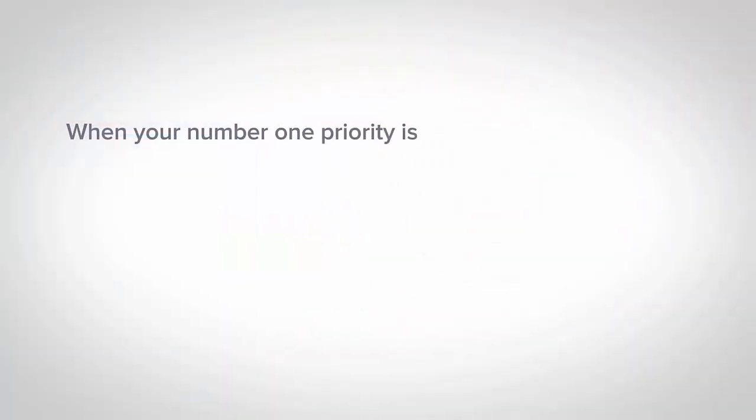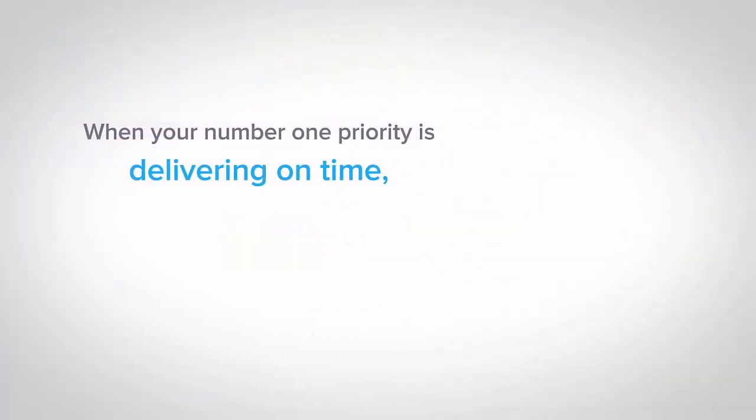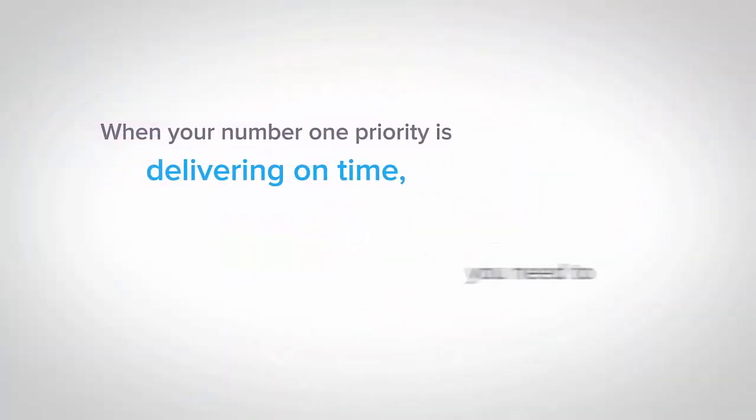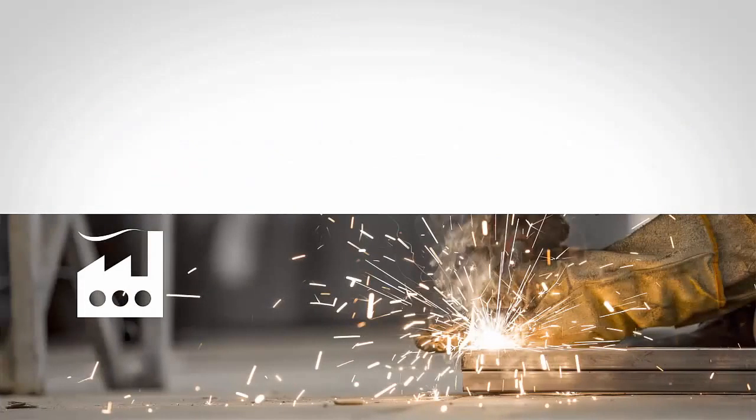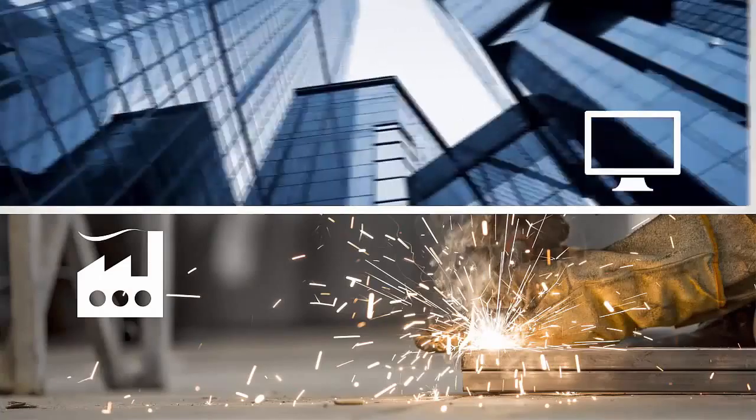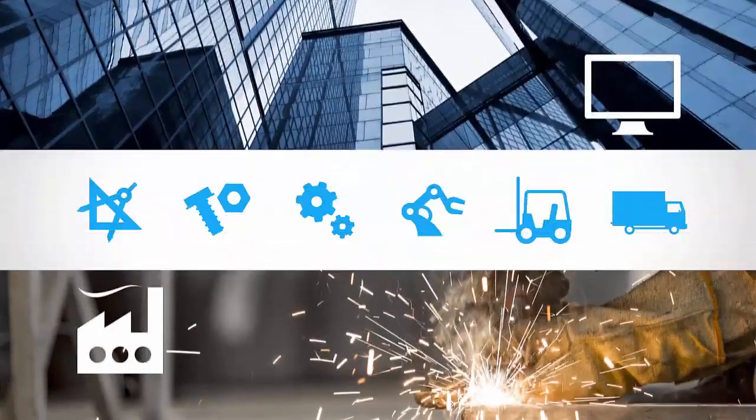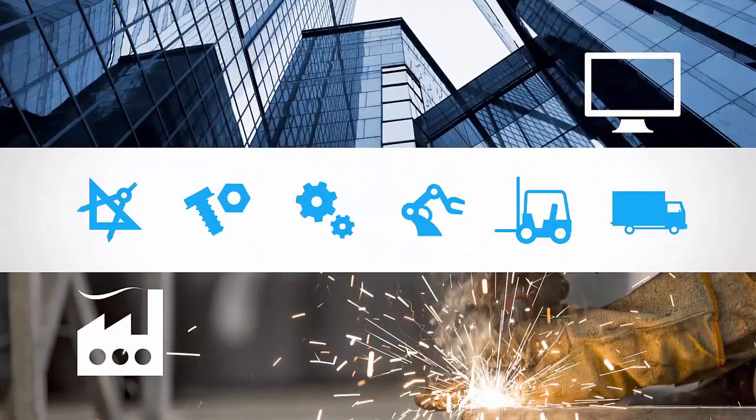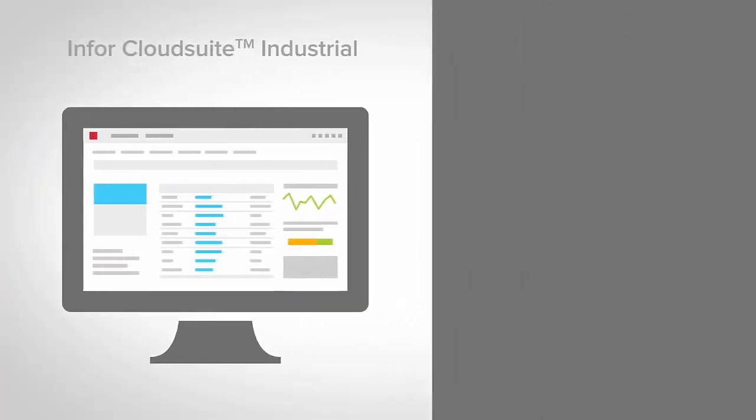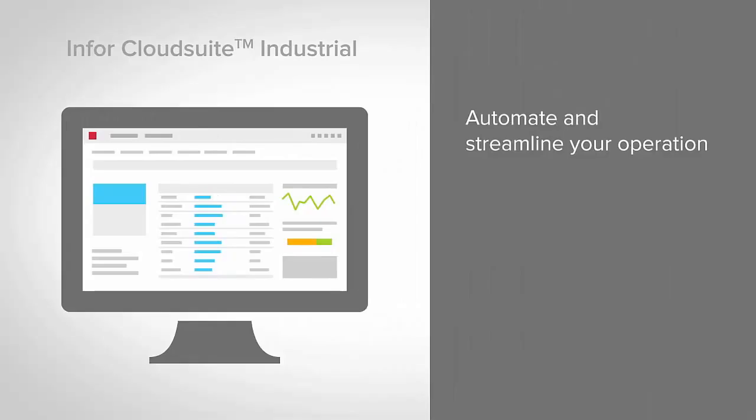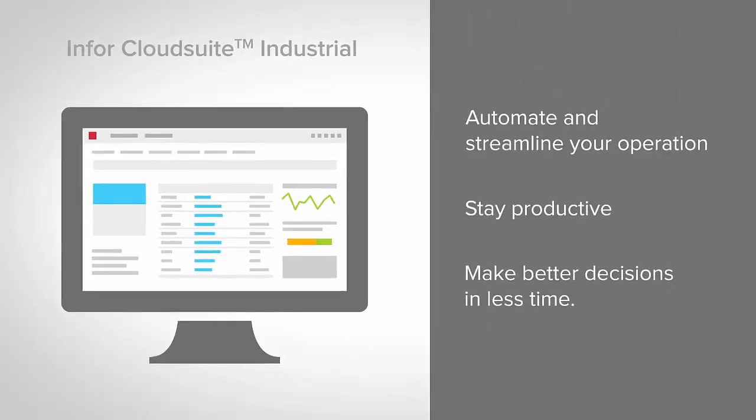When your number one priority is delivering on time, you need to stay productive from the shop floor to the top floor and all points in between. Infor CloudSuite Industrial empowers you to automate and streamline your operation so you can stay productive and make better decisions in less time.